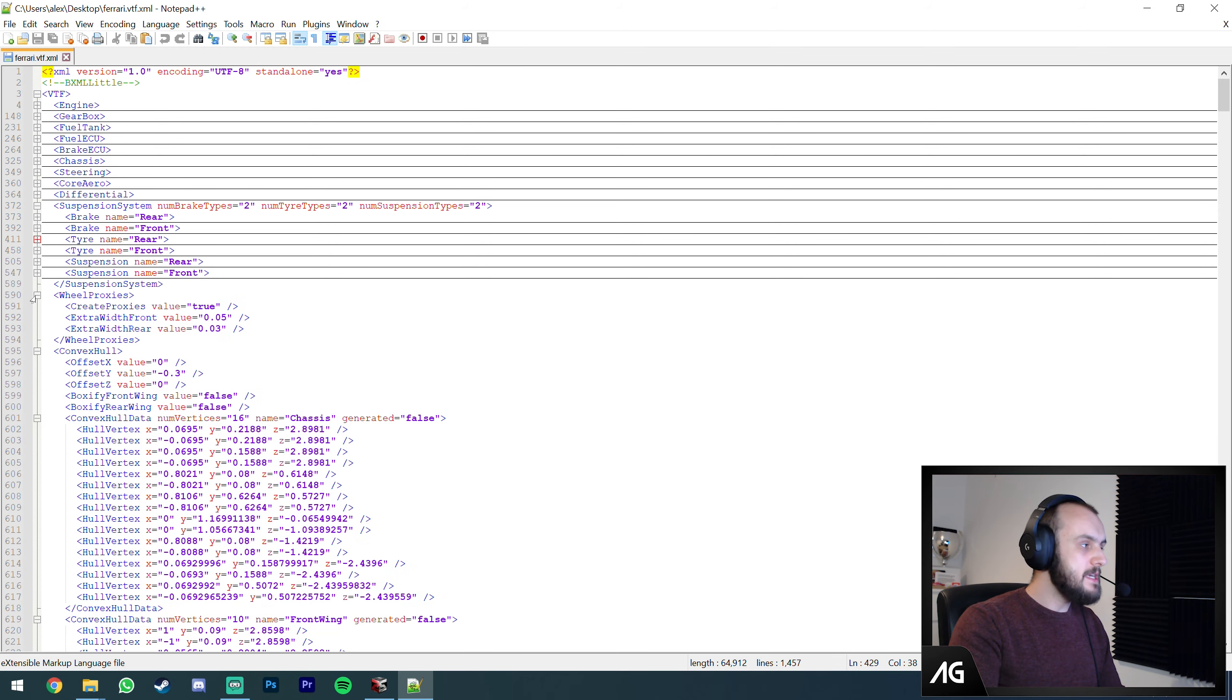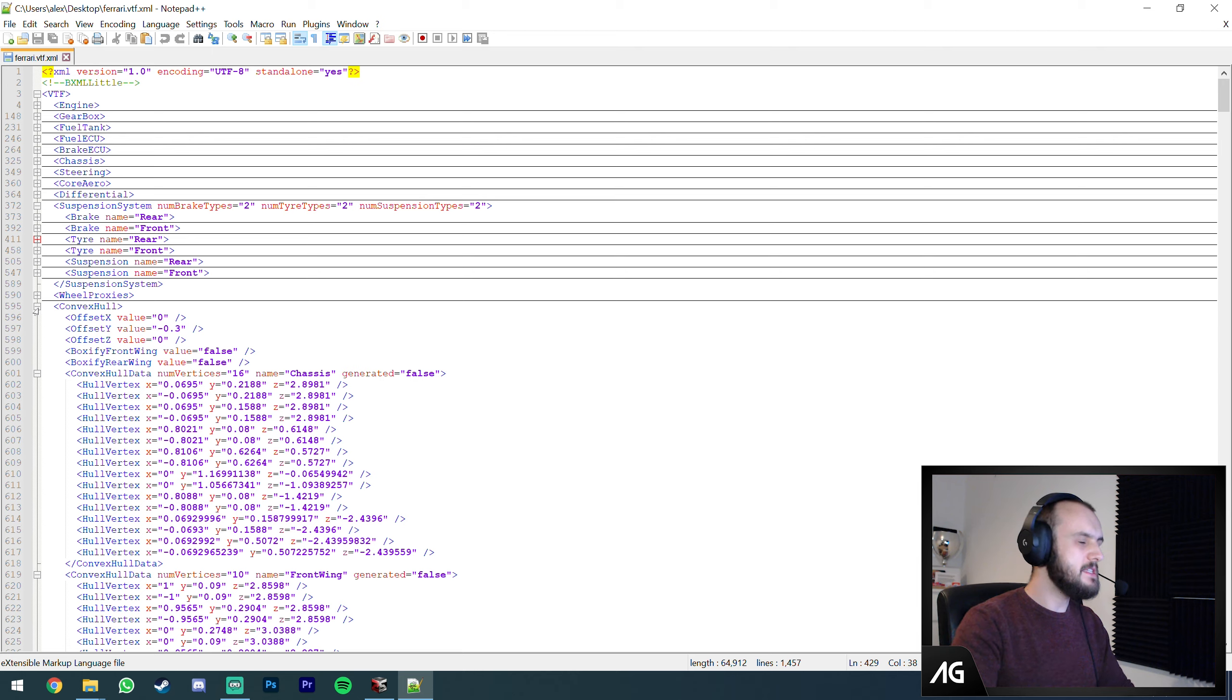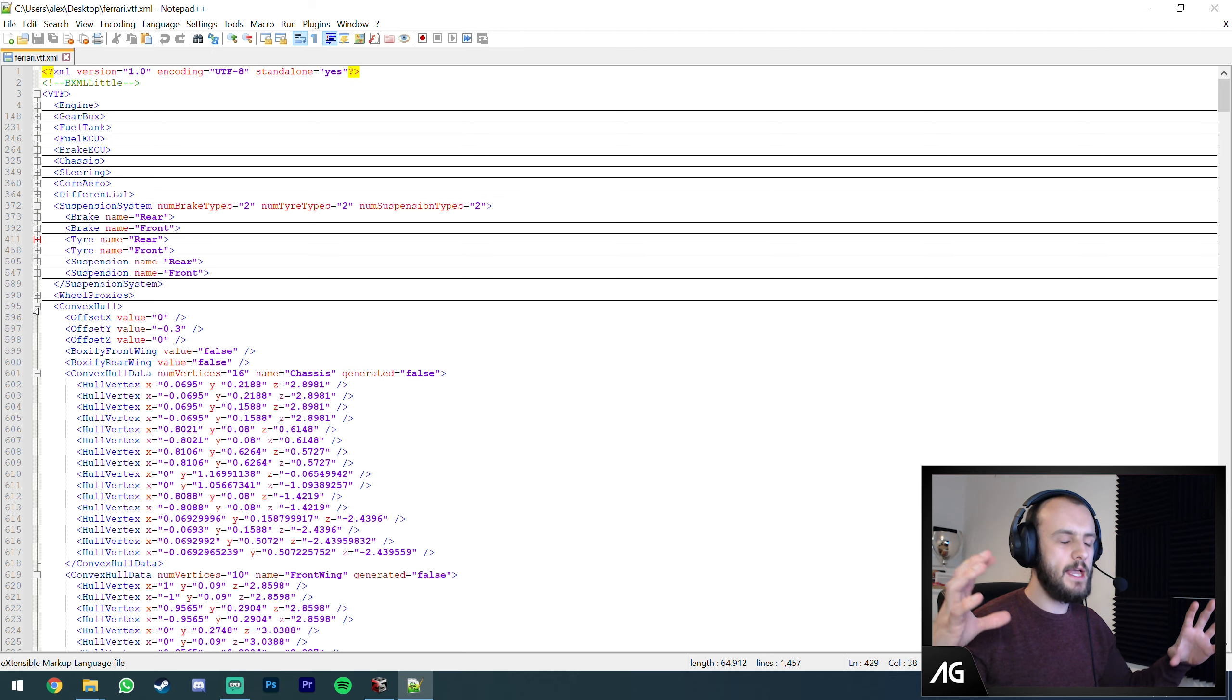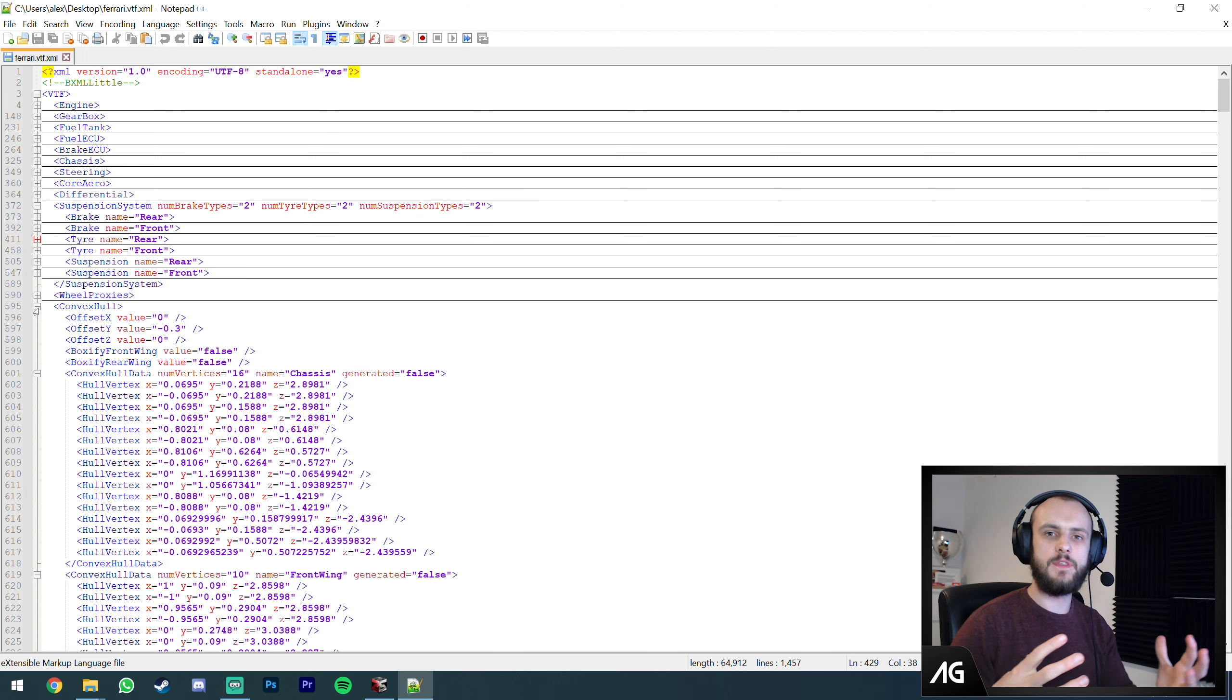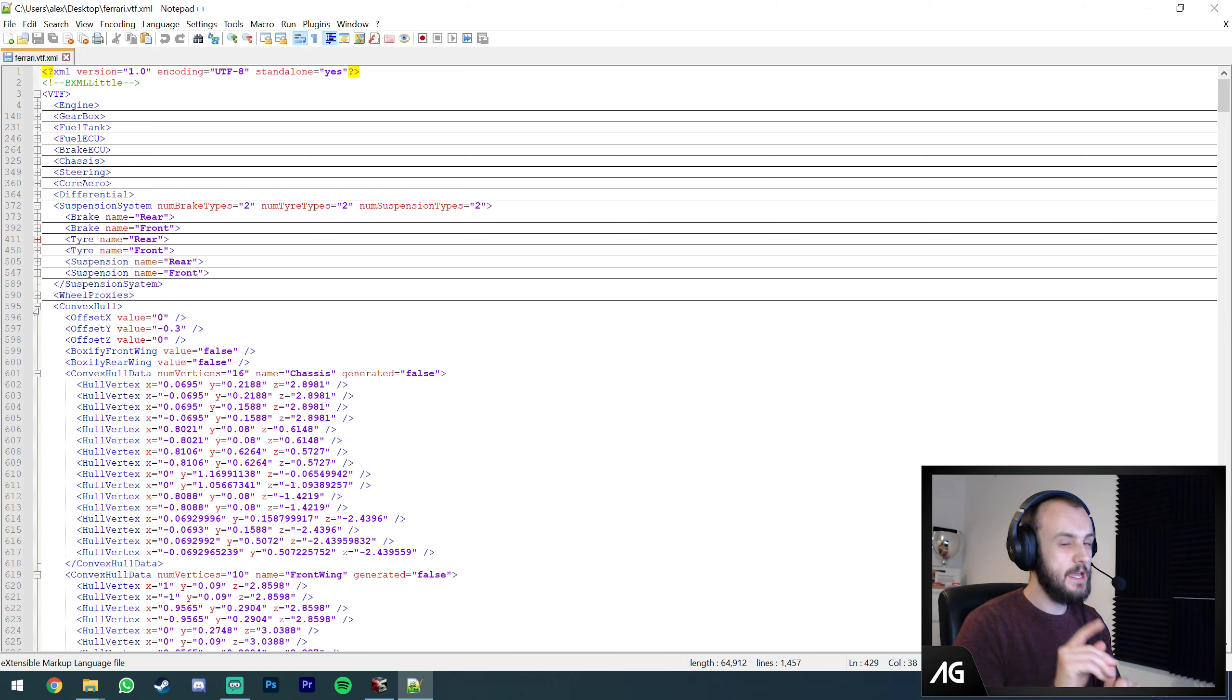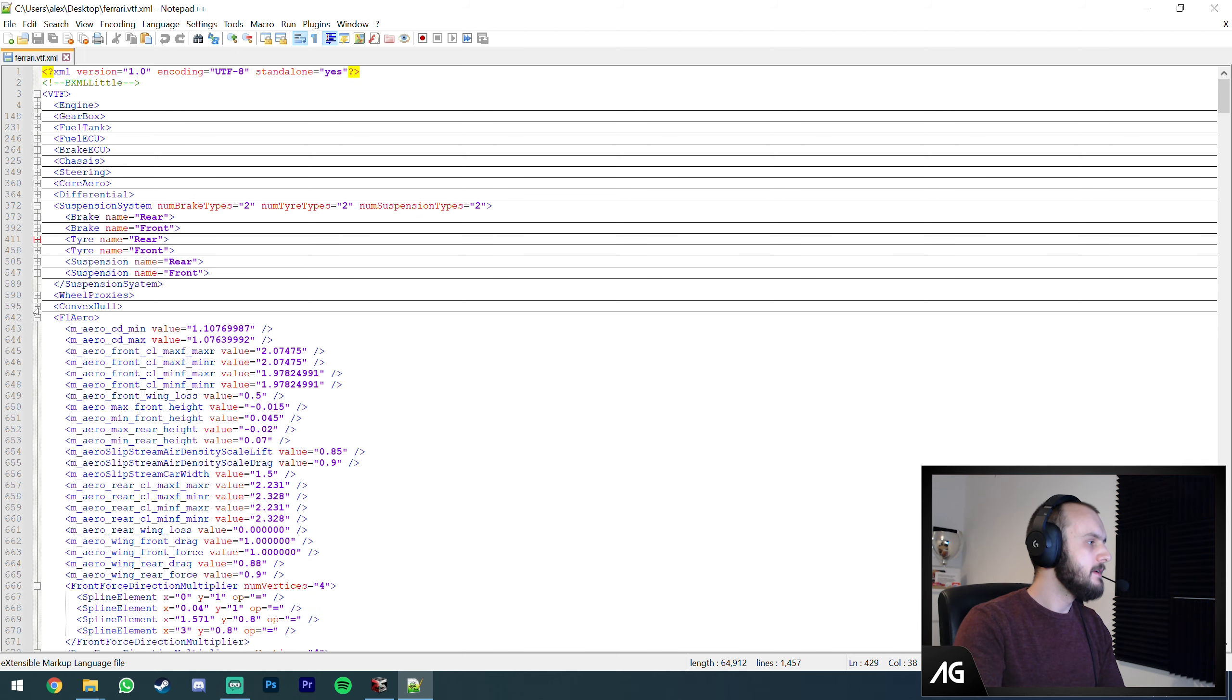Wheel proxies, don't really know what that is. Convex hull I think is the invisible size of the car. That'll be the collider of it. I could be wrong, don't quote me on that.